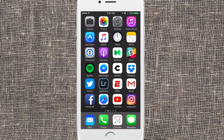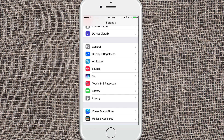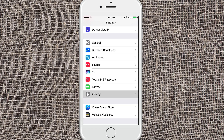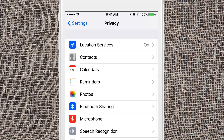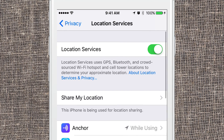Let me show you how Find Friends works. It's really easy, but you do have to make sure that location services are on in order for Find Friends to work. You can find location services under Settings, then Privacy, right here. Location services need to be turned on.